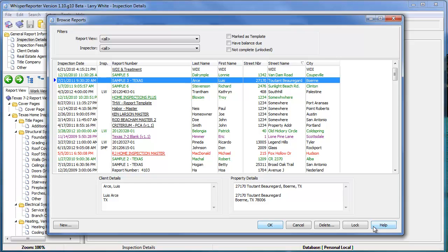Then when you get to your next inspection, you will realize that you don't have a template anymore. You will have one that's named your template, but it will actually have all of your pictures and all your findings for that inspection that you accidentally entered into the template. So for that reason,